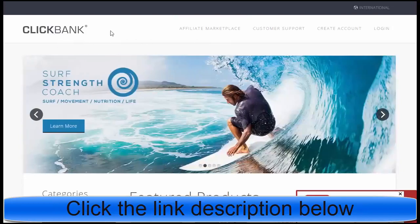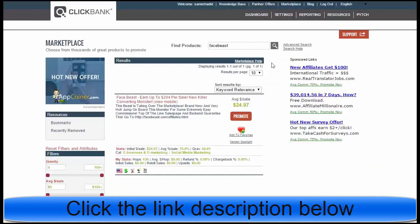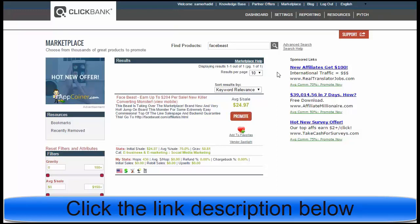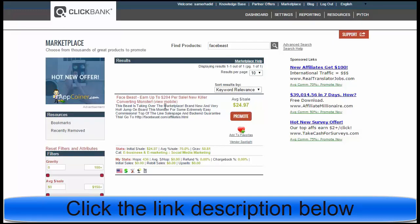This is Clickbank. If you don't have an account, type Clickbank in your browser and make your free account. It's free to join and start making money with this website. When you finish, log in and go to the marketplace and find a product.